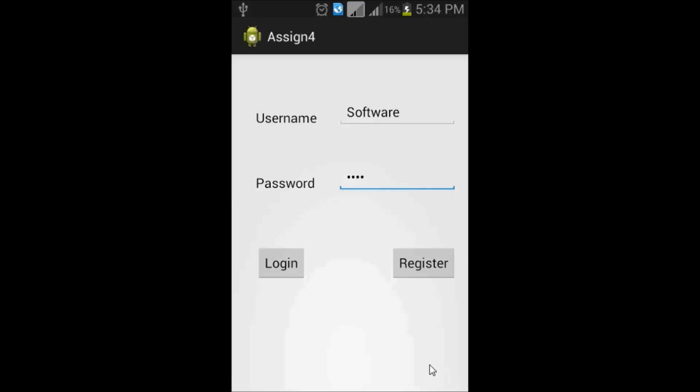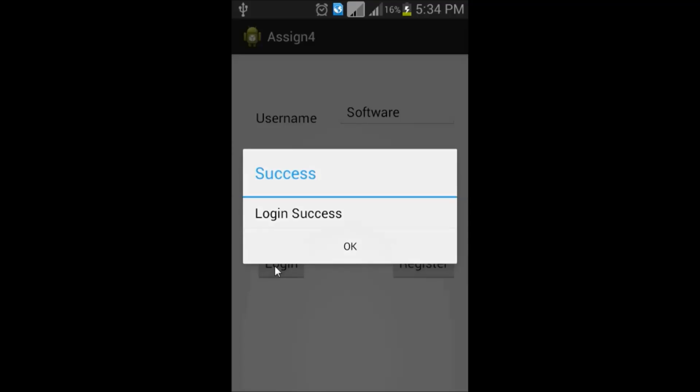Then, click on login button. It will show login as success.